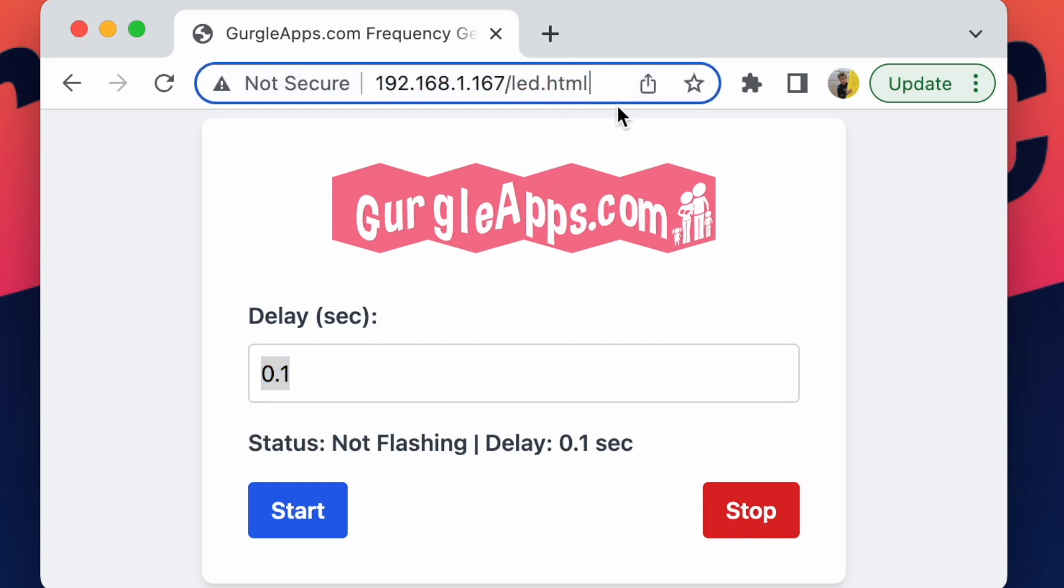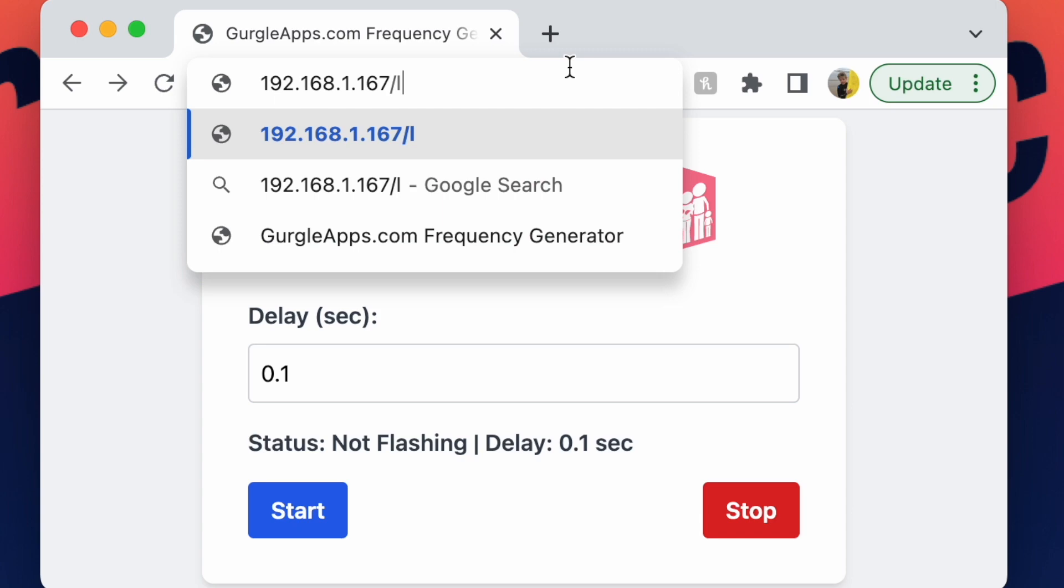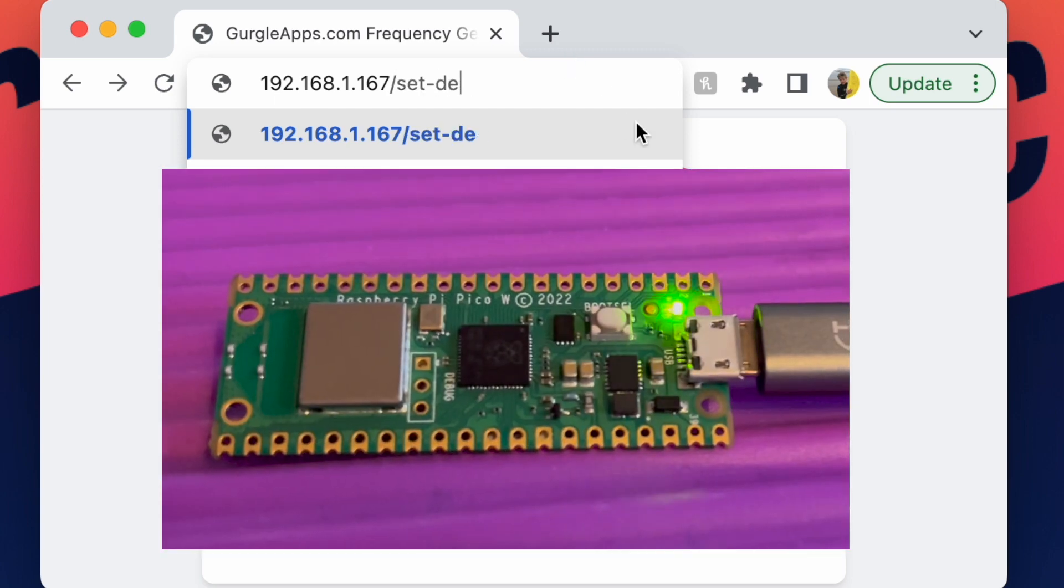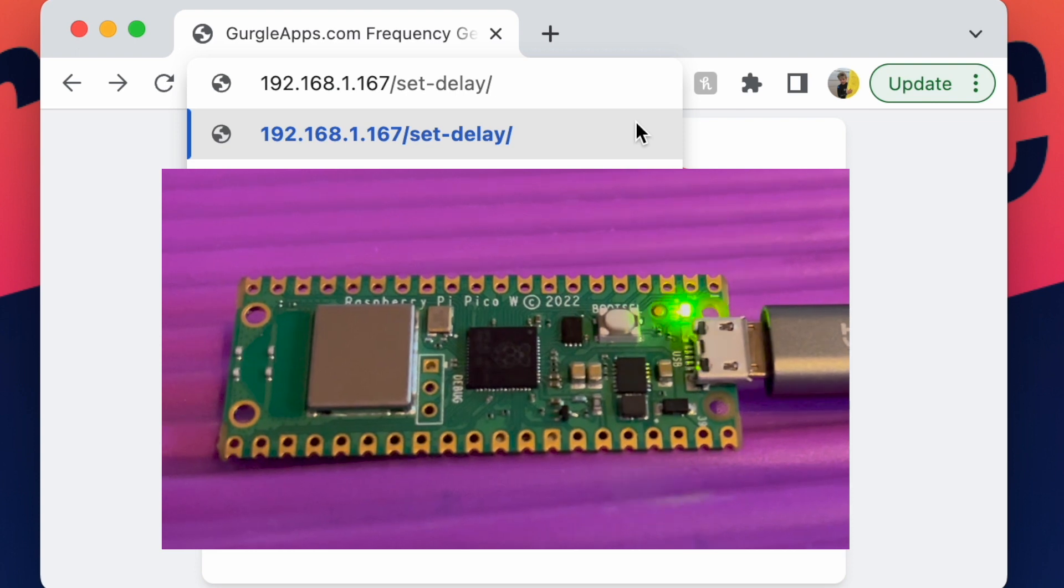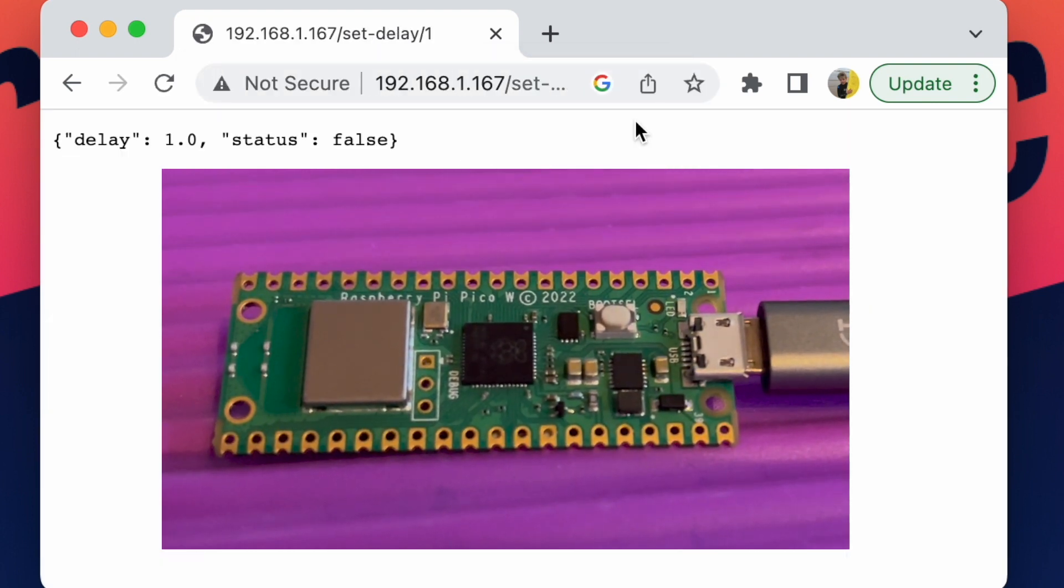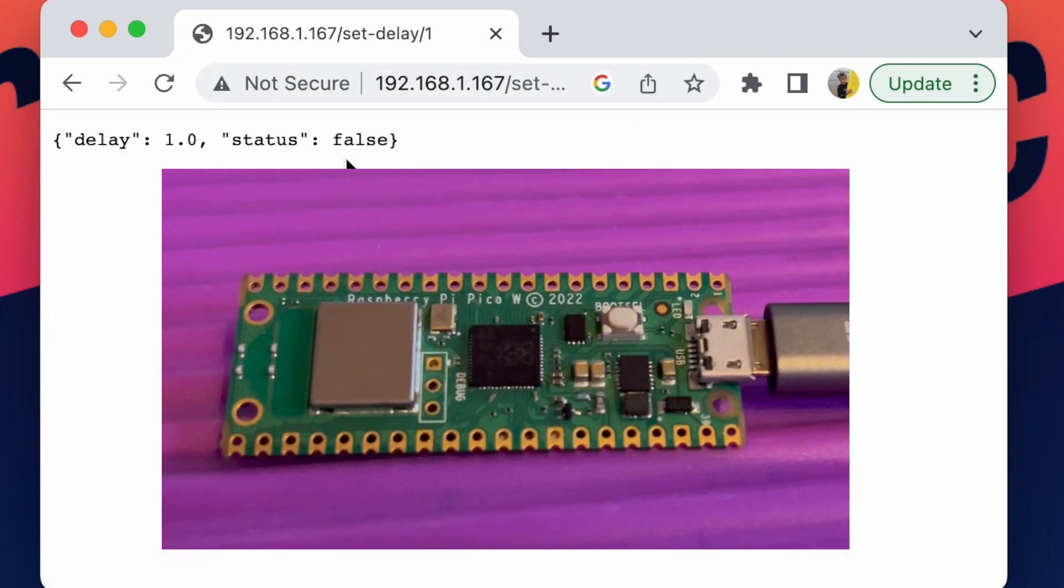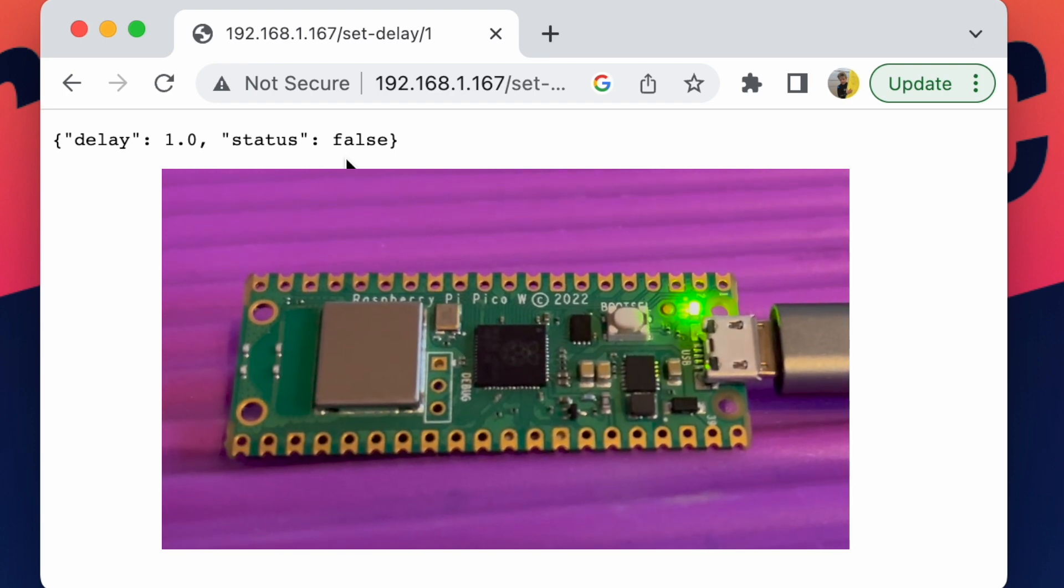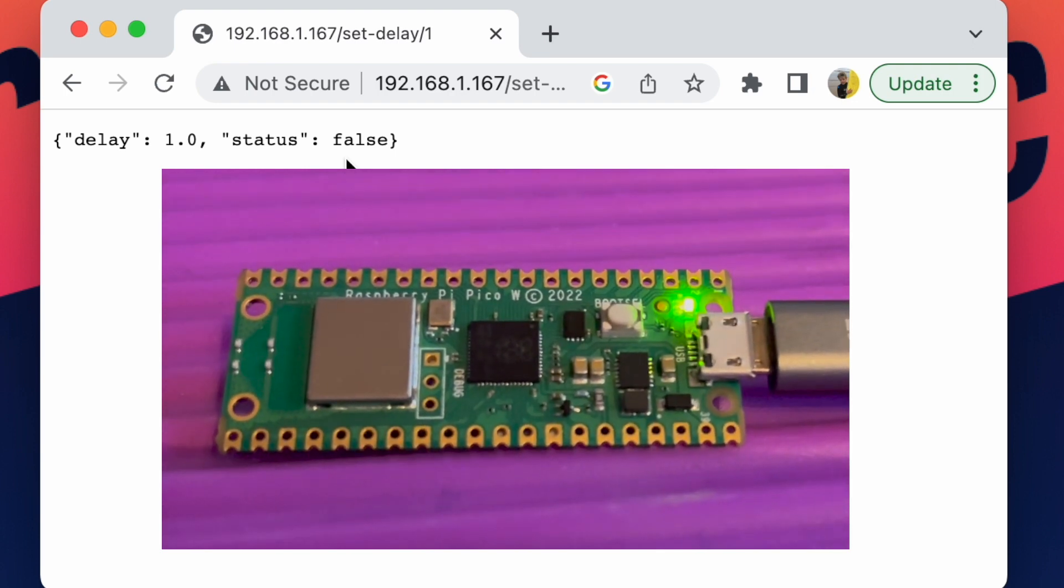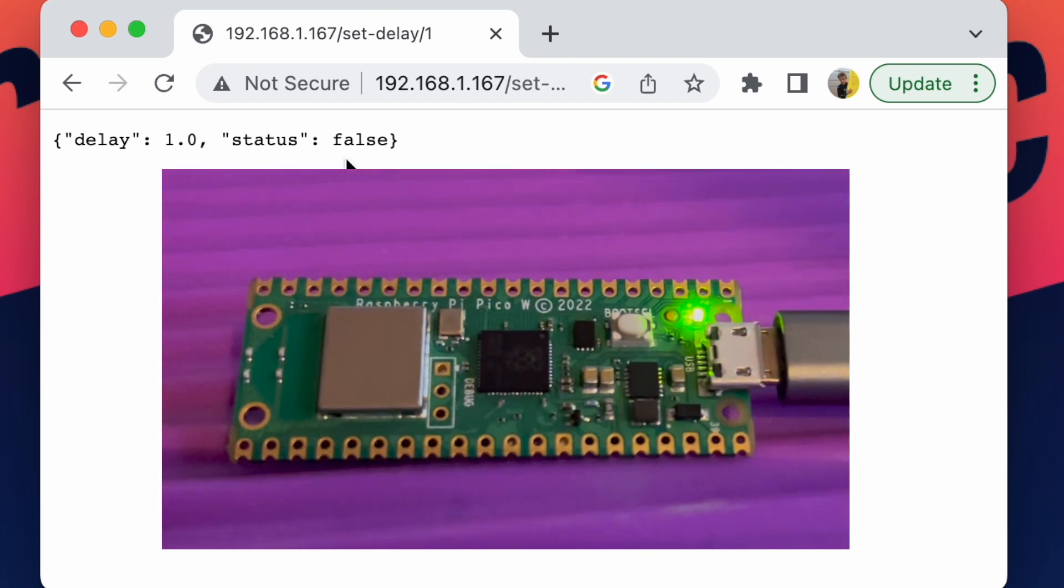So in here, if I go set delay, then let's go back up to one. And up here, it's returned back some JSON. JSON is just a fancy way of returning data so JavaScript can read it.